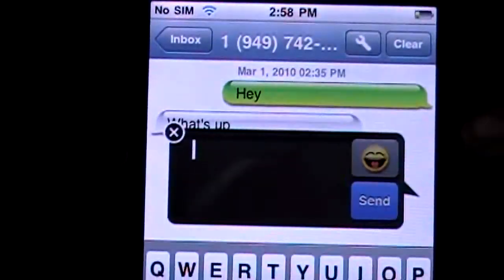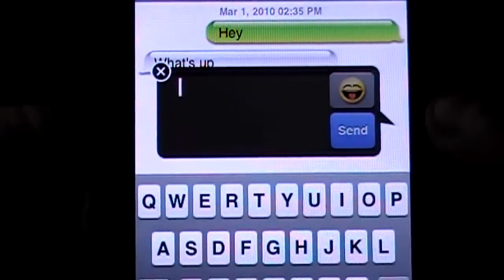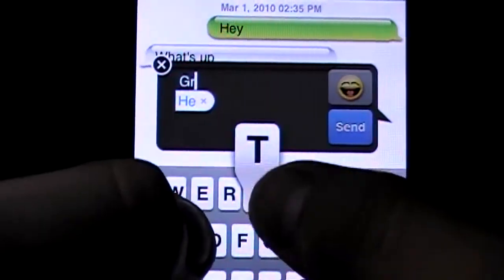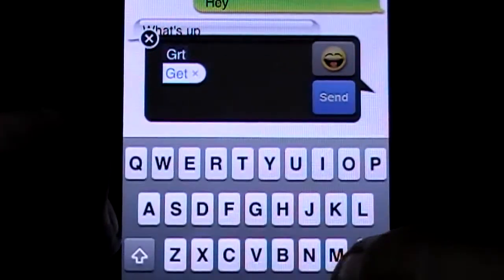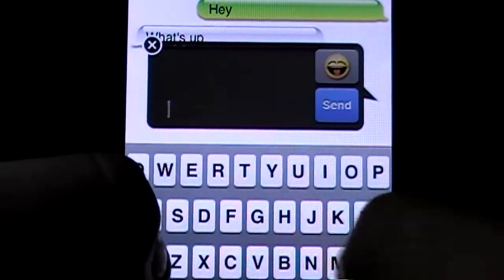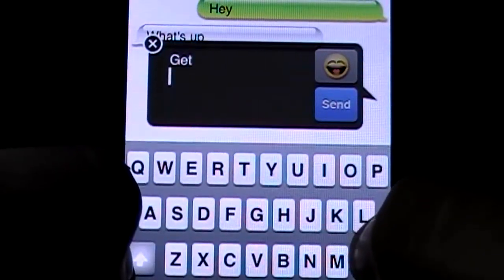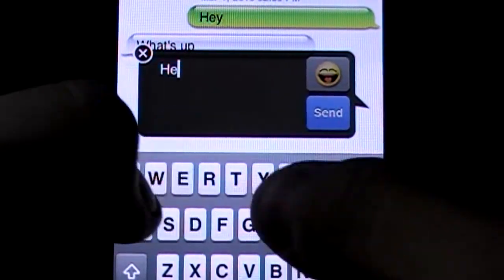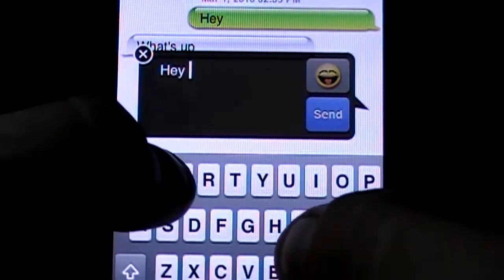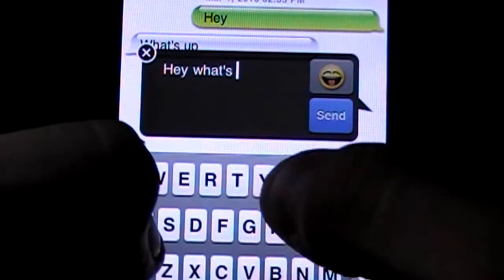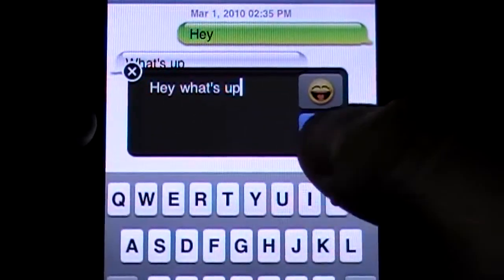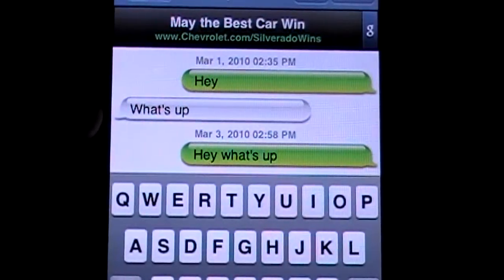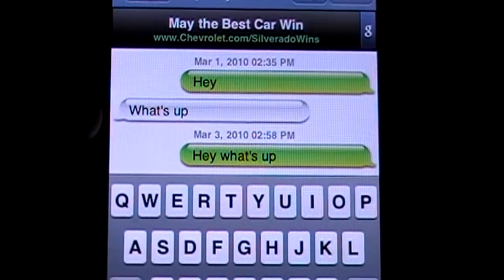After we insert our phone number, you can pretty much type in anything. We're going to say 'hey, what's up' and then go ahead and send that. I'm sending it over Wi-Fi to my other phone.